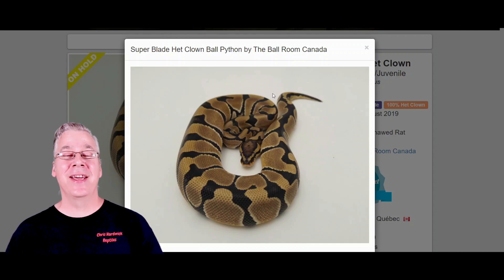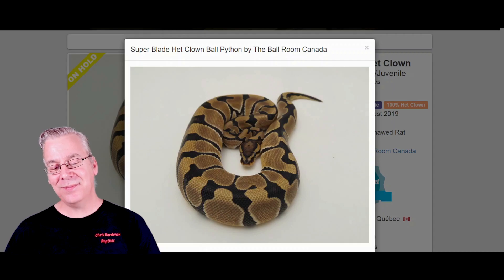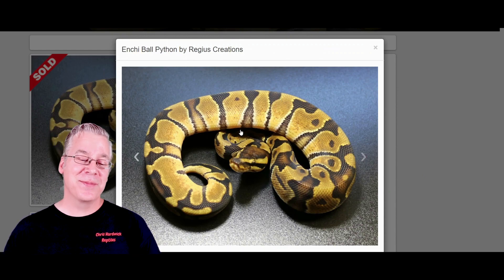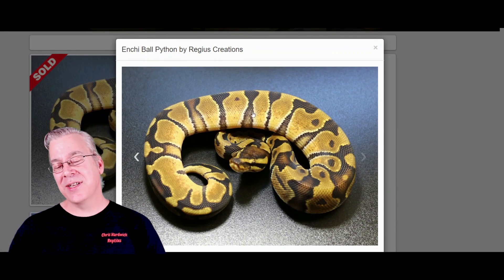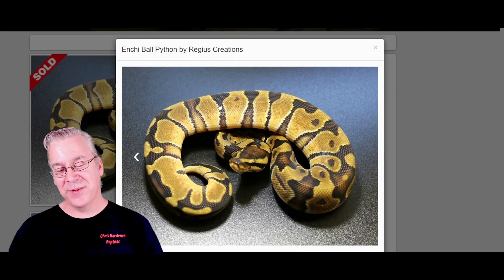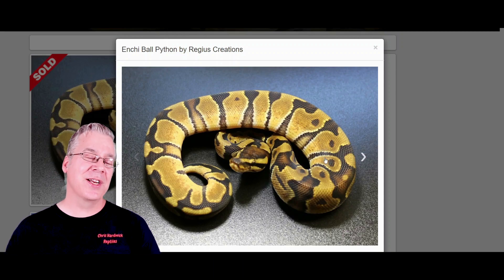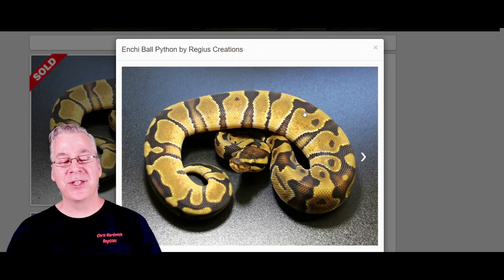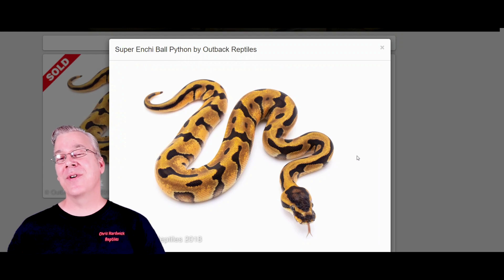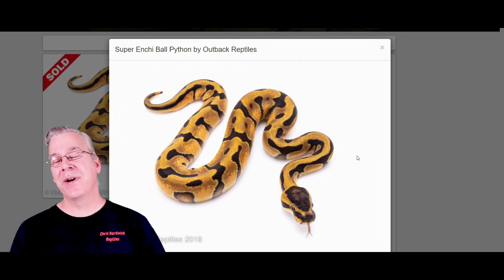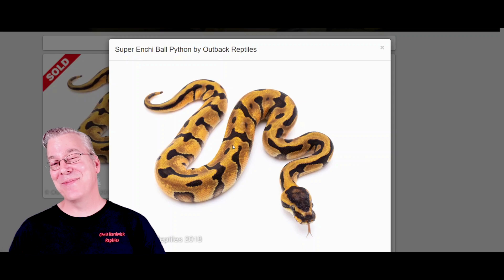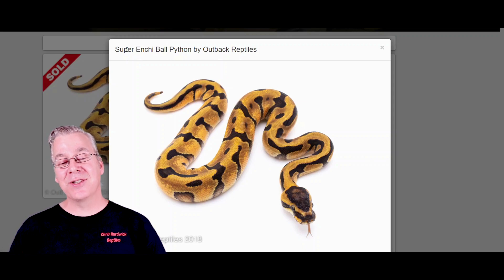It seems like there's a lot more Enchis than blades on MorphMarket, so it's kind of hard to compare the two. This is actually an Enchi — it looks almost exactly like the blade with the tiger stripes, although with the blade you have almost more of a geometric shape with more similarly-shaped tiger stripes compared to the Enchi, which has thicker and thinner stripes, a little more jumbled up. You can definitely see in the Enchi that it tends to bring out a lot more of that orangish-yellow color. I also brought up a super Enchi — comparing the super Enchi to the super blade, you can definitely see the super Enchi doesn't really have the tiger stripes.